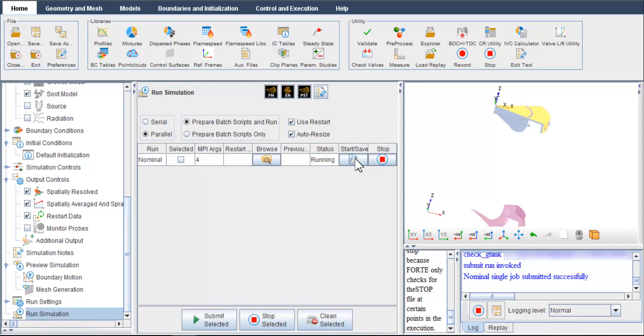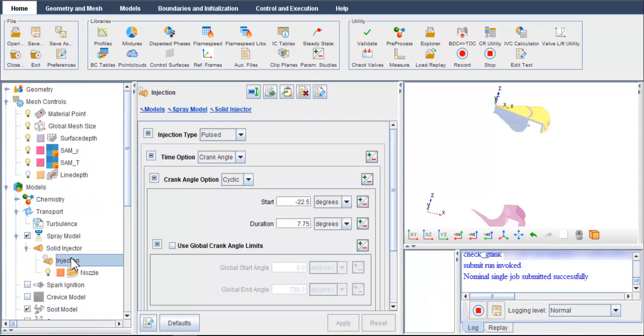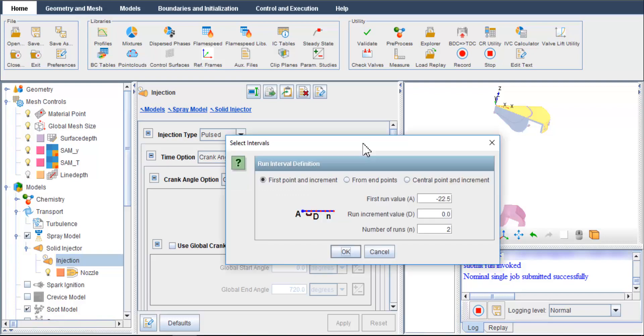What if you want to vary one or more parameters in the simulation settings and compare the results to those of the nominal case? You can introduce a parametric study. To demonstrate an example, I would like to vary the start of fuel injection. Previously, I have set the start of injection as minus 22.5 degrees. To introduce a variation, click the plus minus button next to this entry.